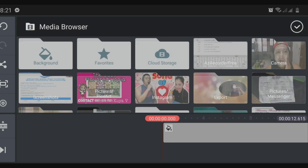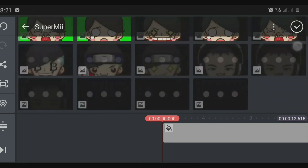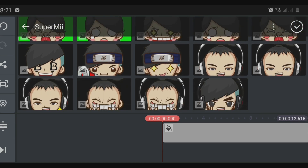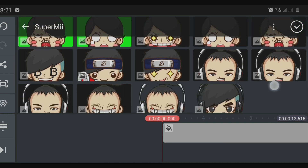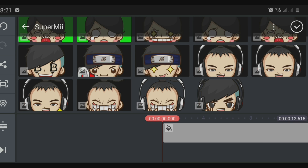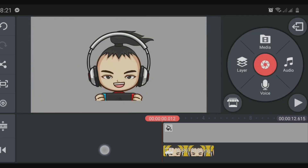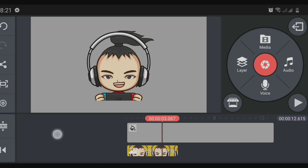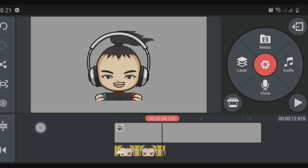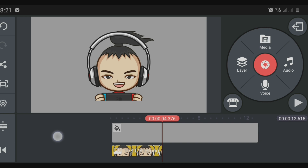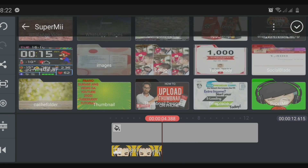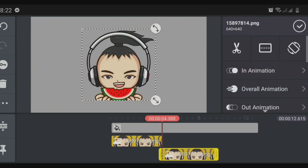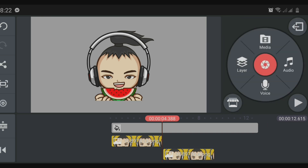Next, go to Layer > Media, then select from the gallery the saved avatars we created. We'll choose them one by one. Select avatar one first, then select the second avatar. Adjust the length of each avatar — how long you want it to play, like one second or two seconds. Then continue selecting the third, fourth, or however many avatars you want in your introduction.